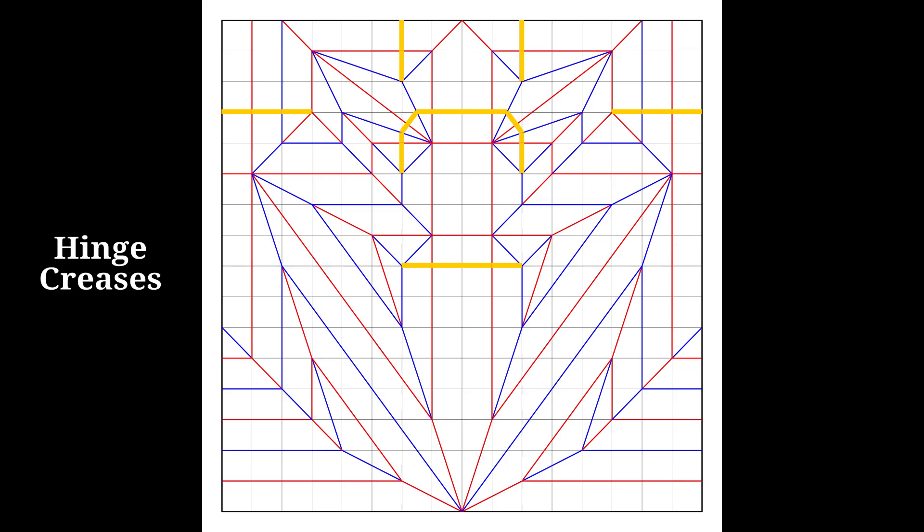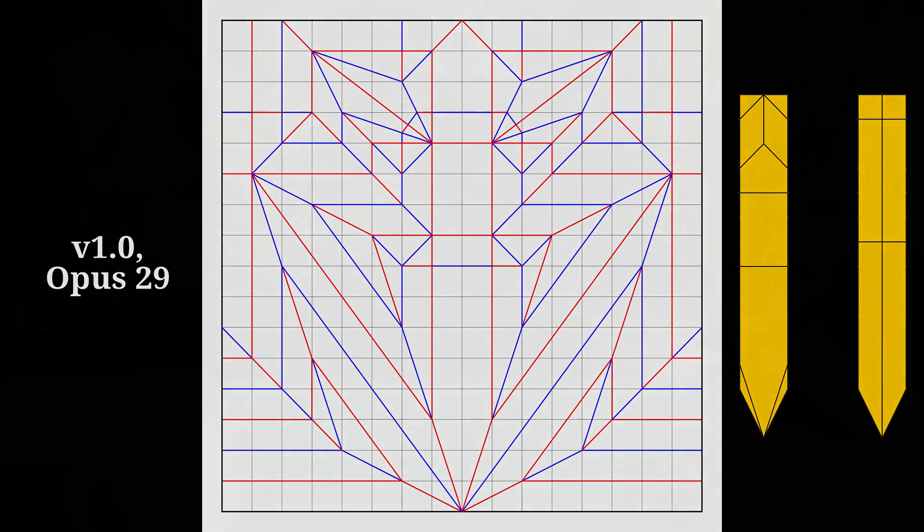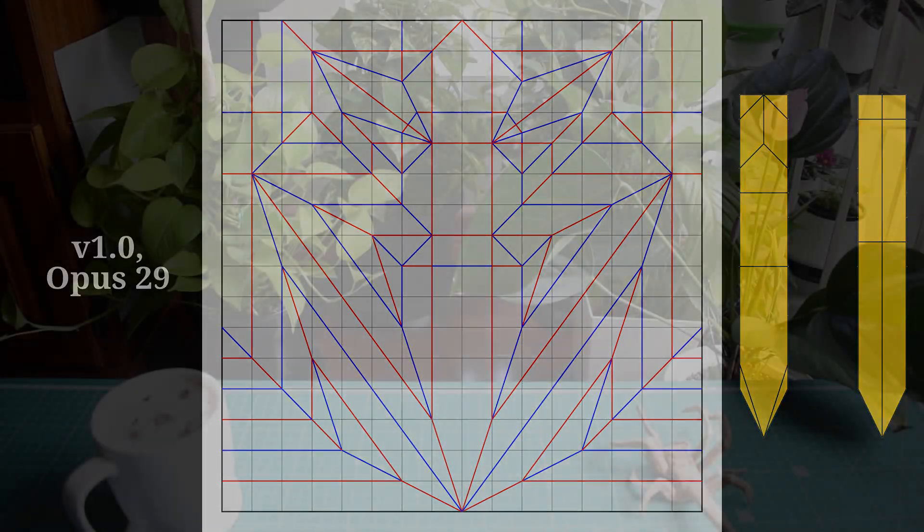Once folded, you should end up with a base that looks like this. And with that, let's begin folding.